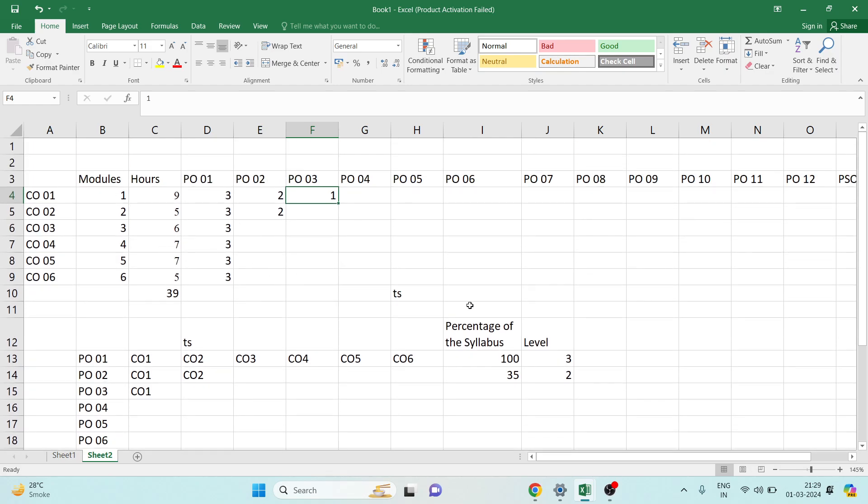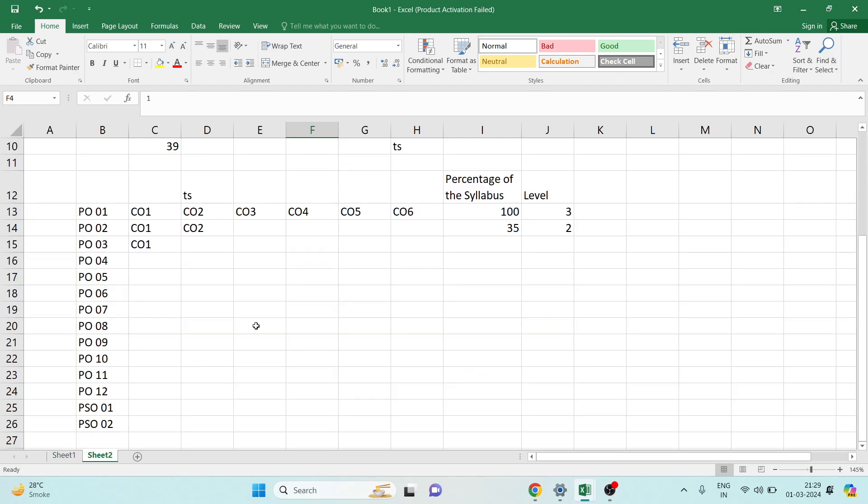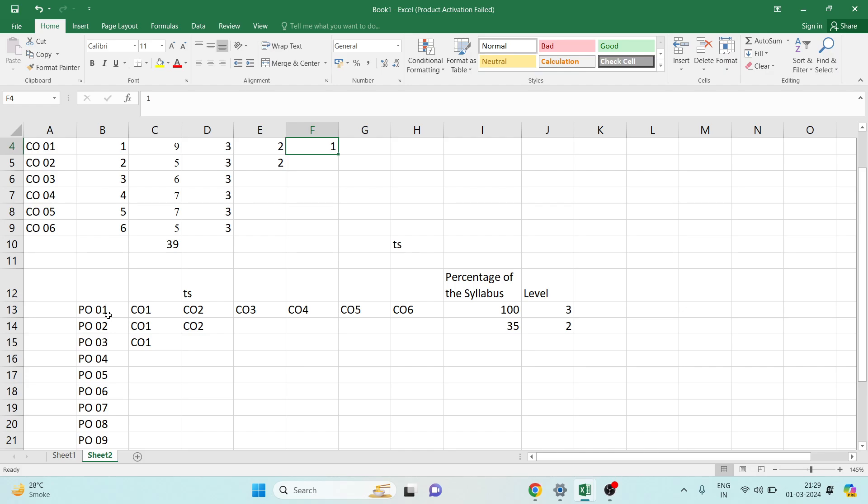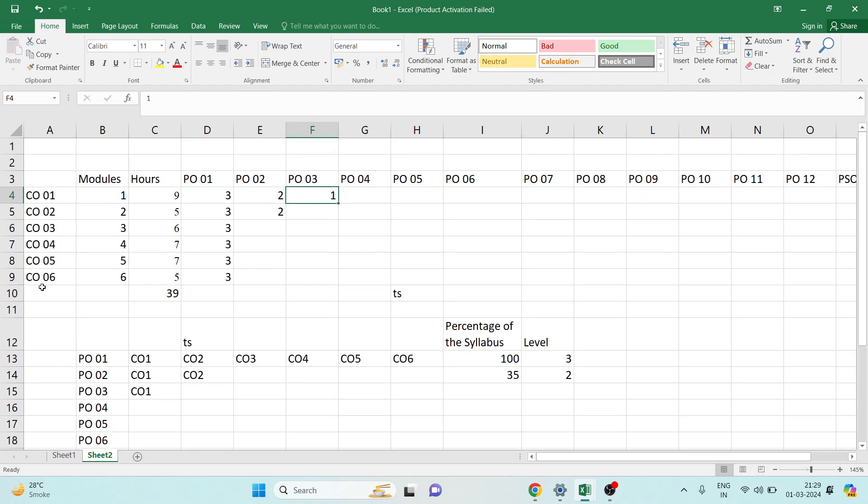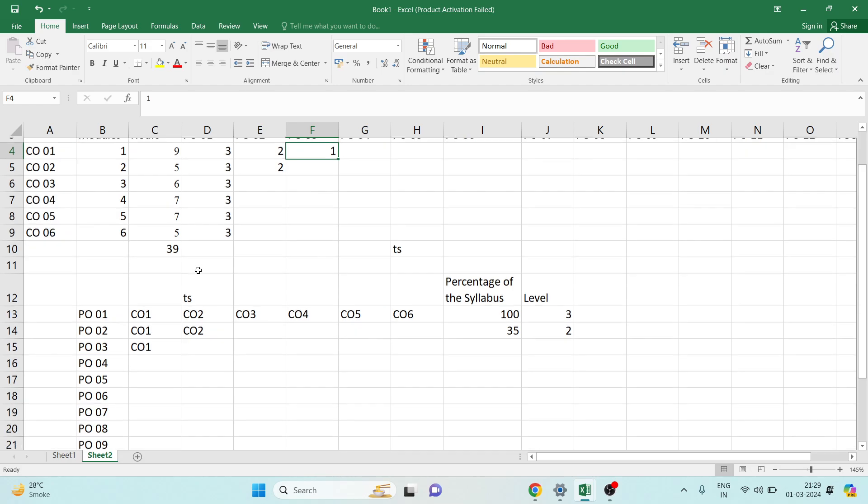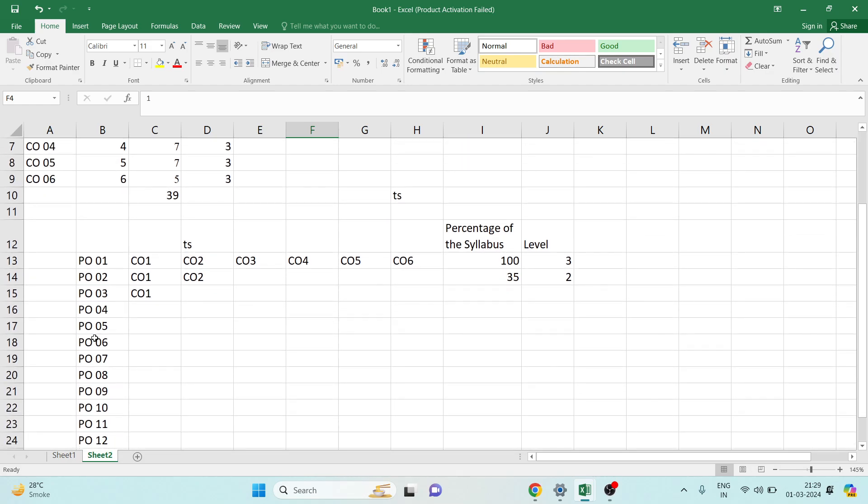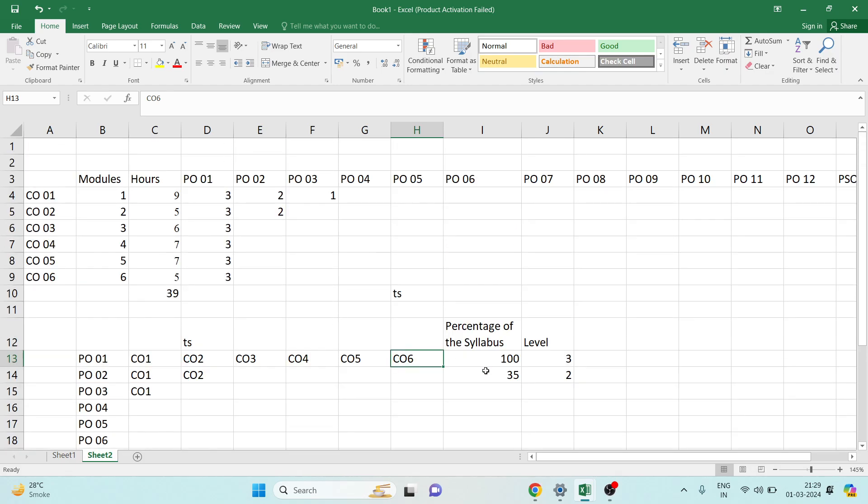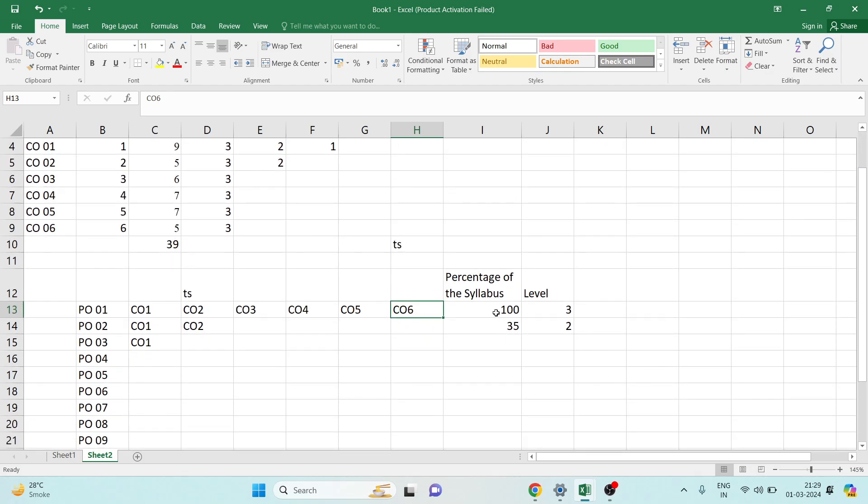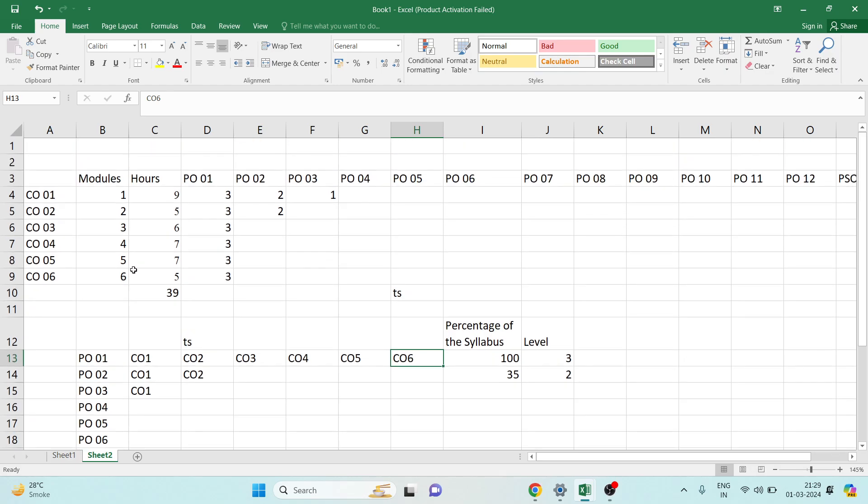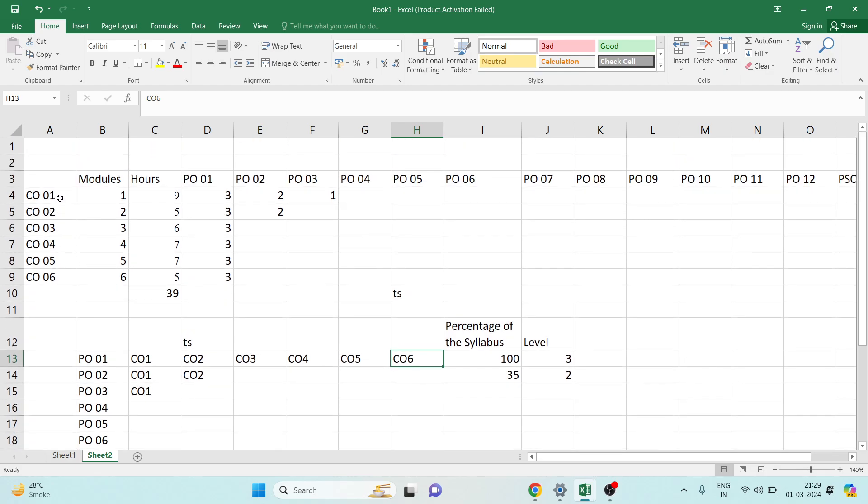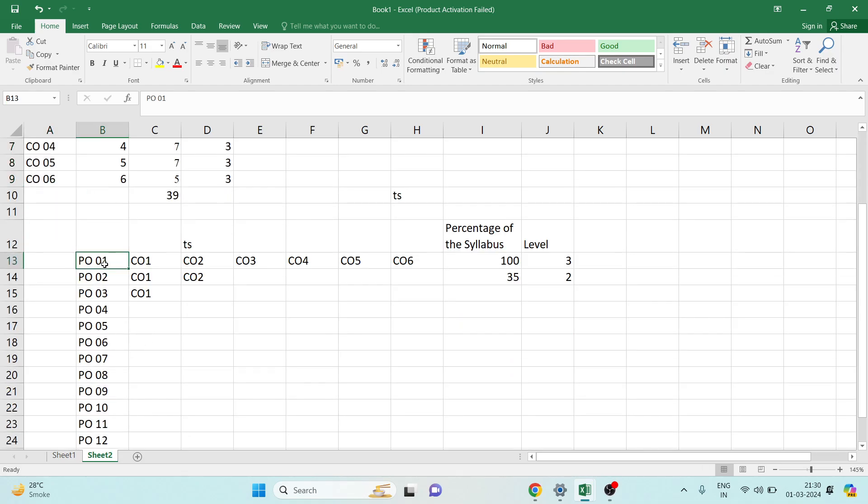When you are doing CO-PO mapping, you have to do reverse engineering. PO1 is mapped with almost all of the COs, so you have to do PO-CO mapping. PO1 is mapped with CO1, CO2, CO3, CO4, CO5, CO6. This is covering 100% of the syllabus because CO1 to CO6 covers the entire syllabus. So the percentage is 100%, and if it is more than 40%, then we can say that it is level 3.